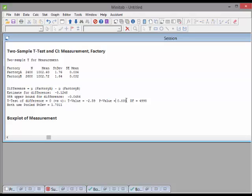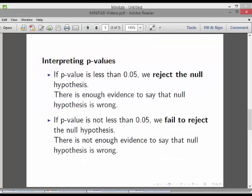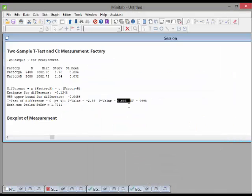Because this is a one-tailed test, we compare the p-value to 0.05. The p-value is 0.005 — note there are two zeros after the decimal place, so be careful not to confuse that with 0.05. That means we reject the null hypothesis again: the factories are not equal to each other. In fact, B is slightly higher than A.